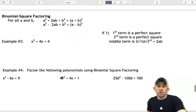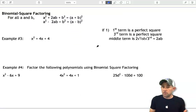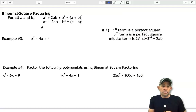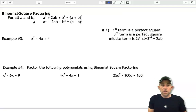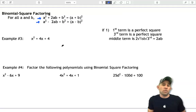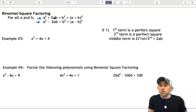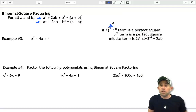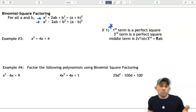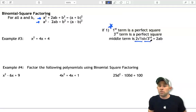Our next two methods really rely on patterns. Being able to identify a pattern that a polynomial fits into will help us factor it. These are known as binomial square factoring. You have a trinomial — three terms — where the first term is a perfect square and the last term is a perfect square. The middle term is two times the square root of the first and last terms. First term: perfect square. Third term: perfect square. Middle term: two times the square root of the first and the third.